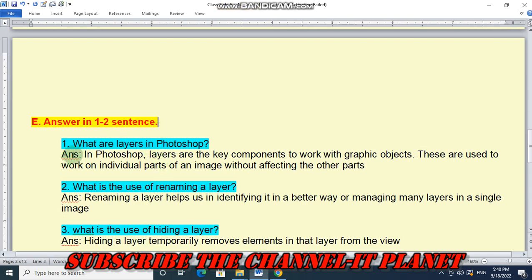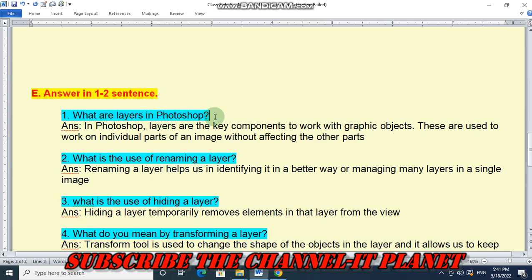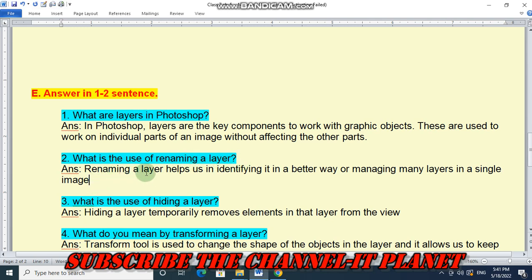Next, answer in one to two sentences. Question 1: What are layers in Photoshop? Layers are the key components to work with graphic objects. They are used to work on individual parts of an image without affecting the other parts. Question 2: What is the use of renaming a layer? Renaming a layer helps us in identifying it in a better way and managing many layers in a single image.